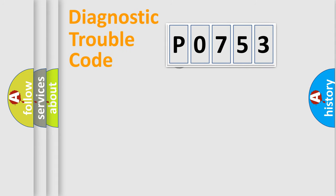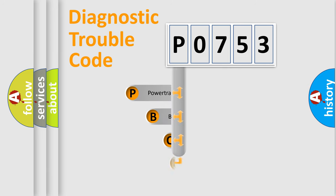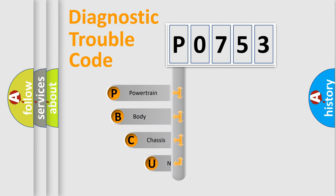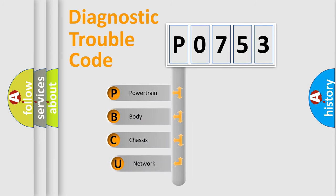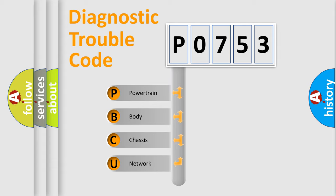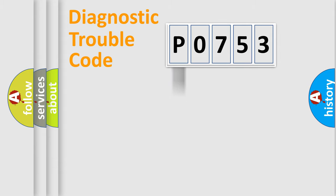First, let's look at the history of diagnostic fault code composition according to the OBD2 protocol. We divide the electric system of an automobile into four basic units: powertrain, body, chassis, and network.